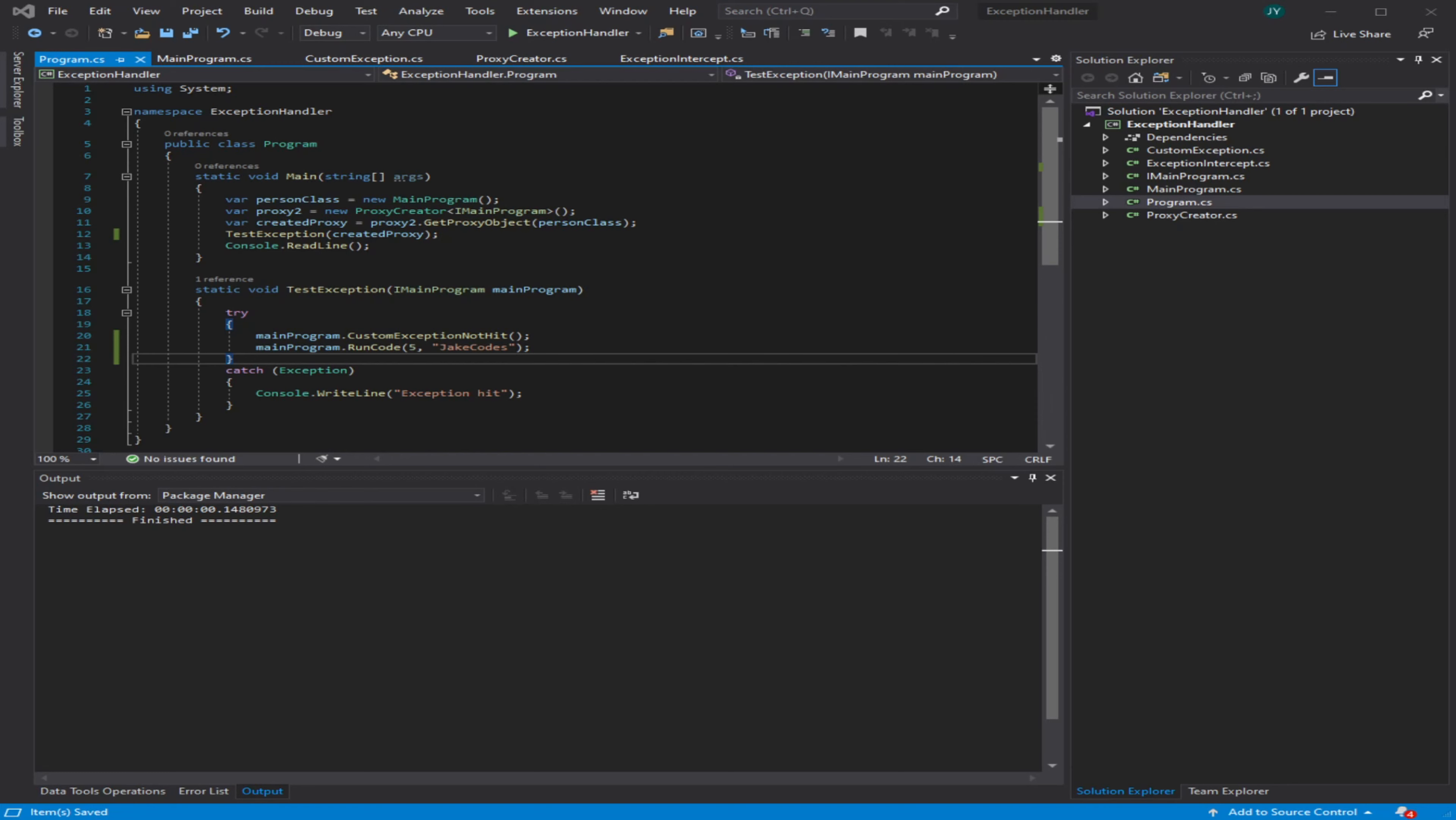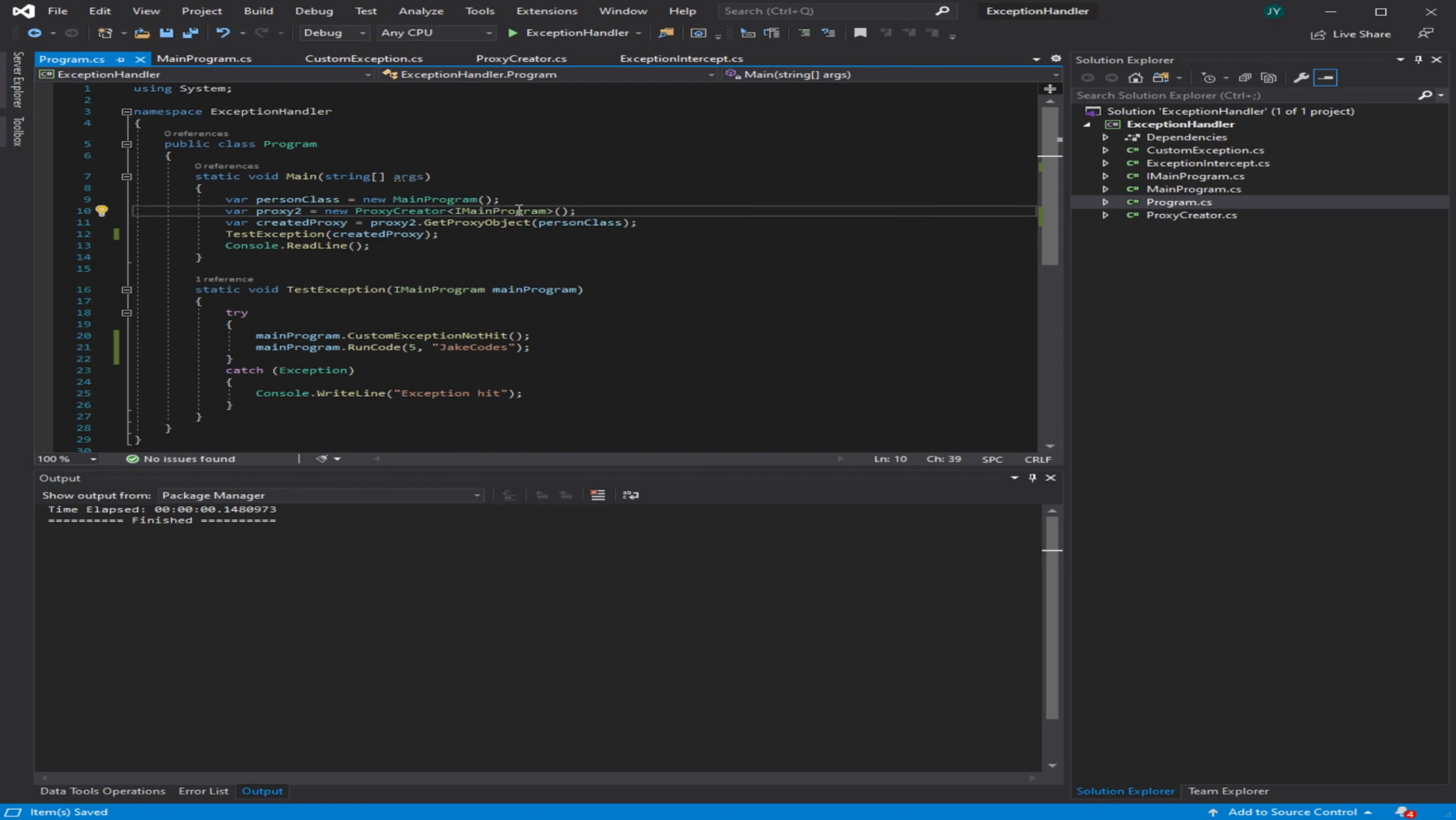I know that sounds a little confusing, but we're just going to go over a quick example here. First, I have my main program class and I also have this proxy creator class that's going to create a new proxy object based on my interface of IMainProgram. Let's take a look at that first.